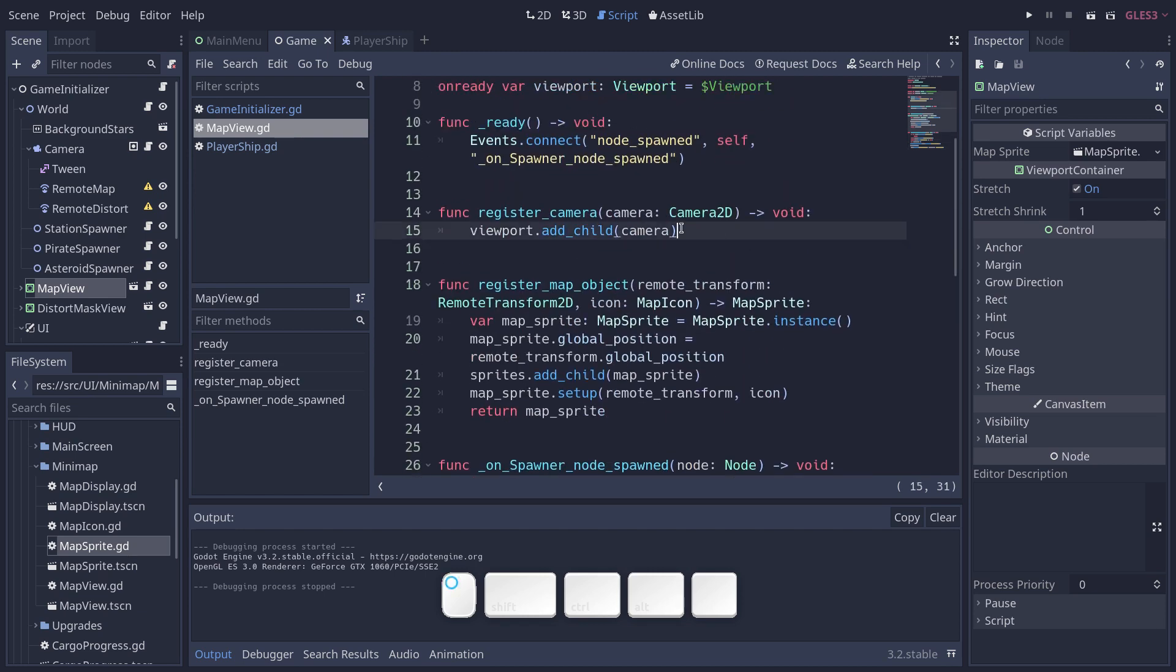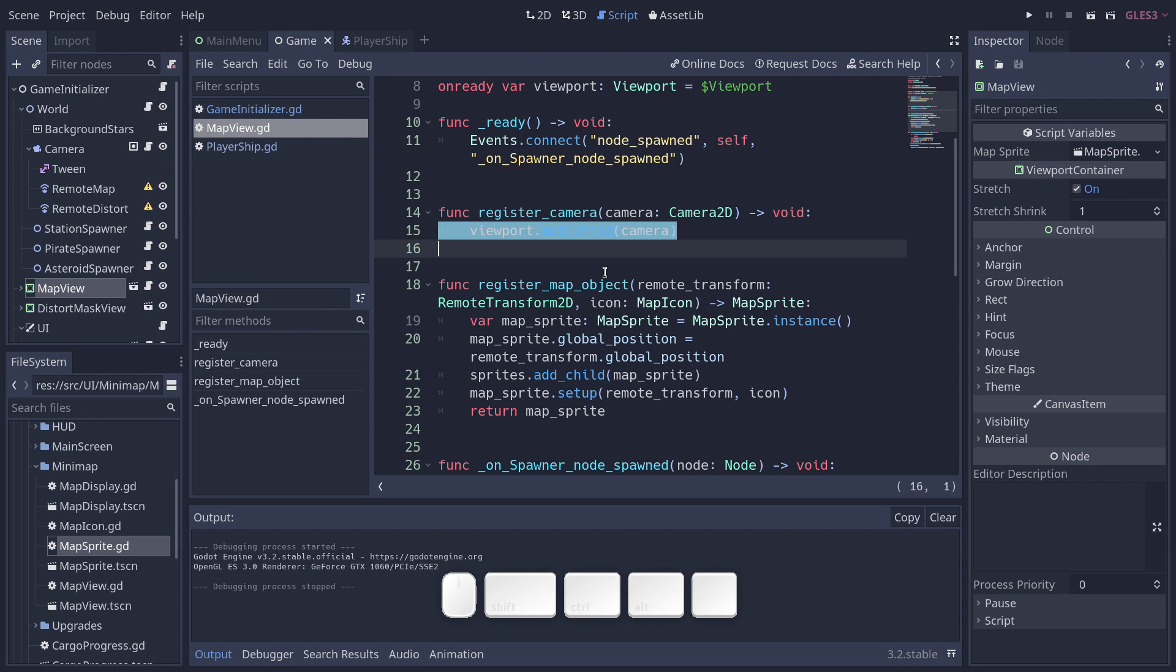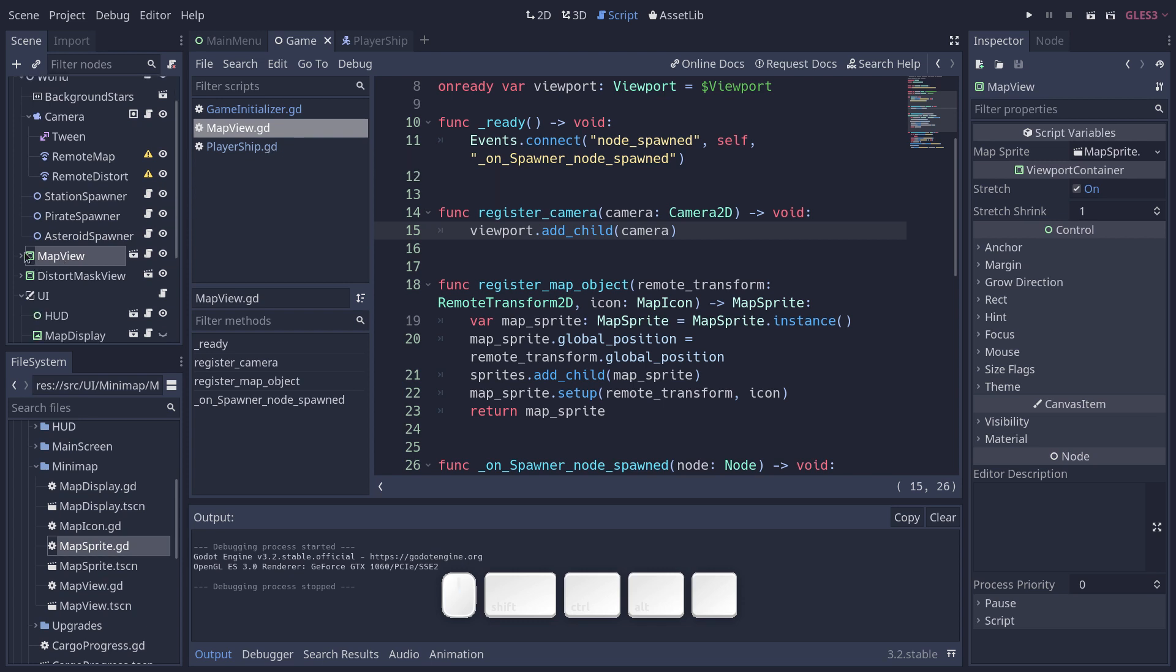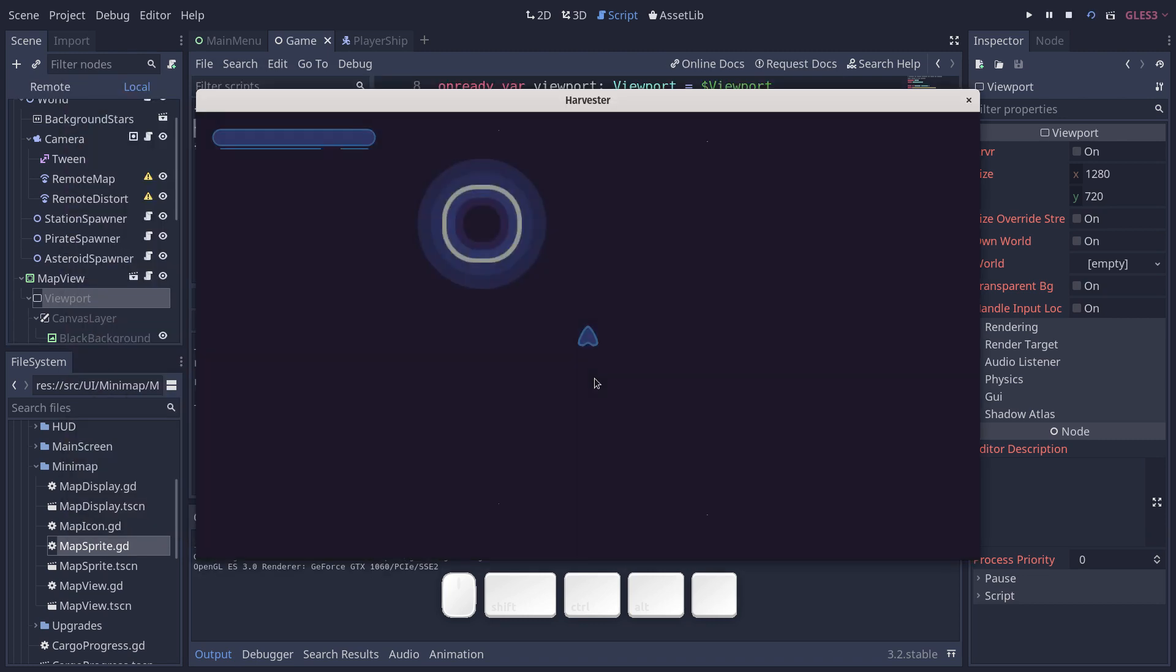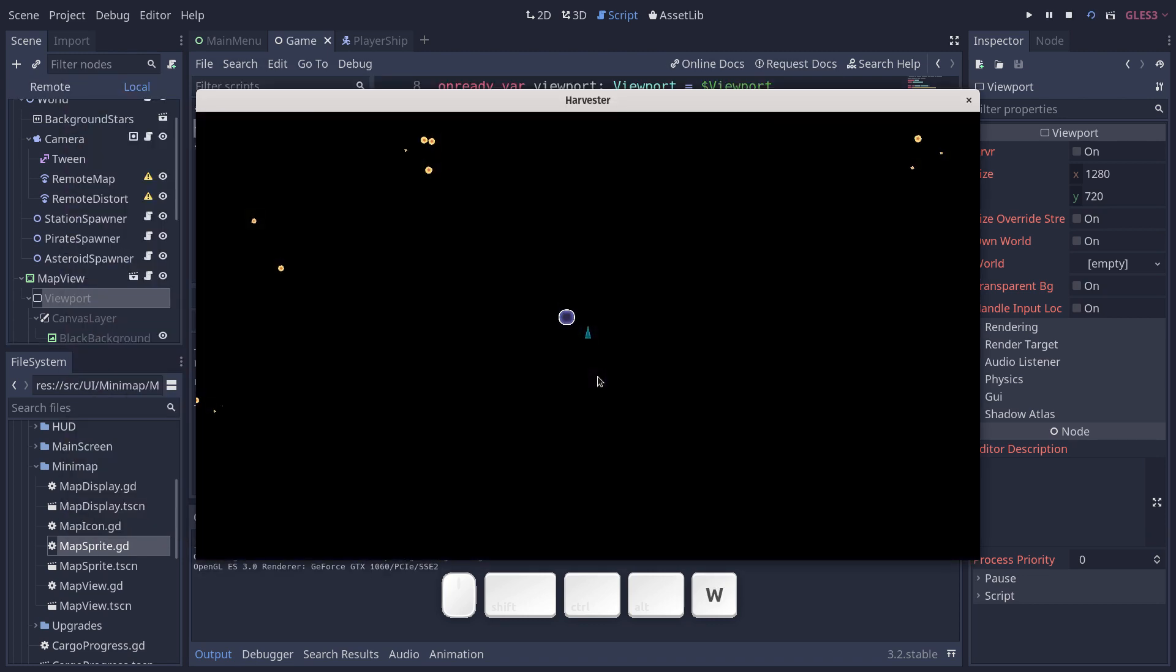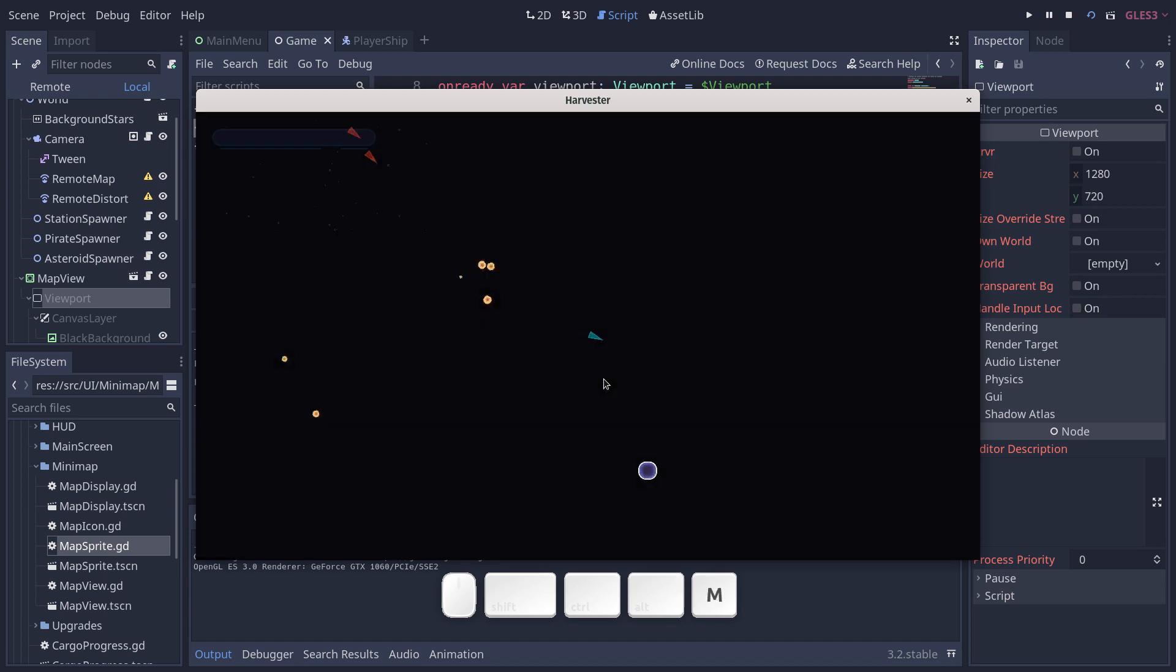What else can I show you here? You have a register camera function here that gets called, I think it's by game initializer. So game initializer calls directly into the map view. And this duplicates the player ship's camera. So instead of adding the camera to the viewport manually and having to change its properties in the inspector every time we would update the player's camera, we just duplicate the player's camera so that the minimap follows it.